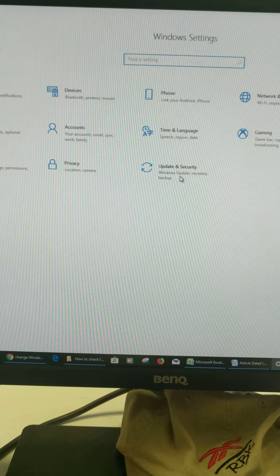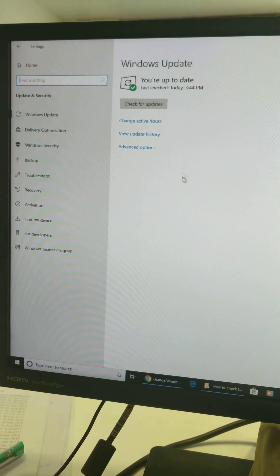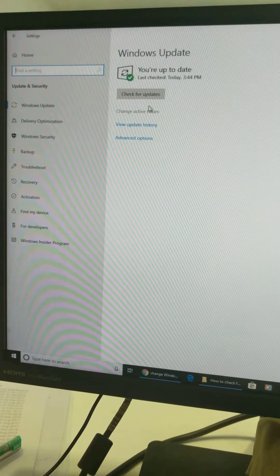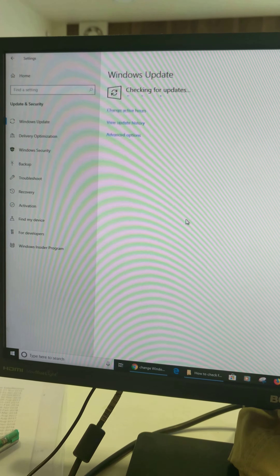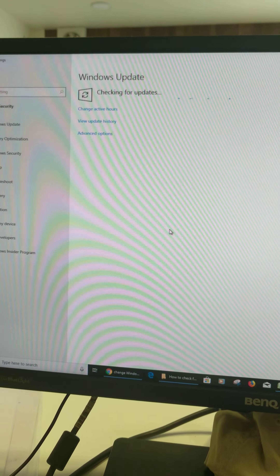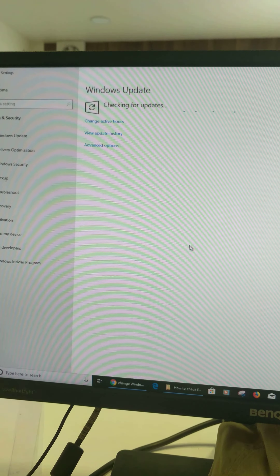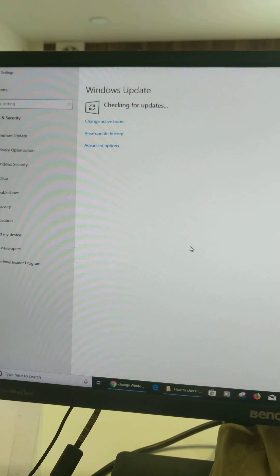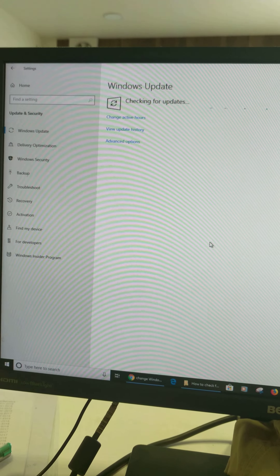Tap on the Windows icon. Tap Settings. Now tap on Update and Security. Here you can see Check for Updates. Tap on Check for Updates.